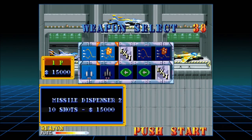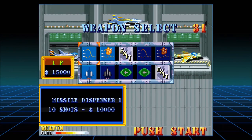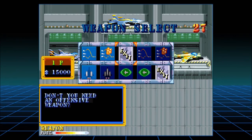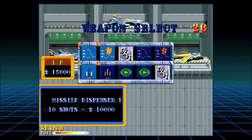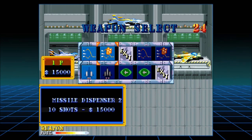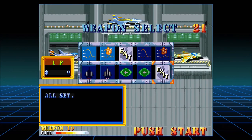Weapon select. Oh, I have money. Missile dispenser — one or two. We can also leave. We can use missile dispensers, and that's it. So why not two? It's more. And we'll exit.